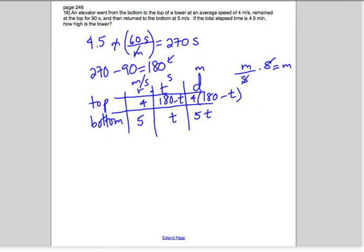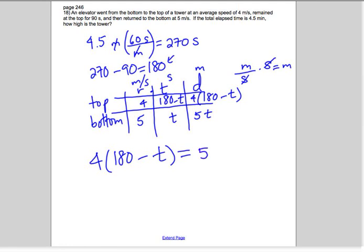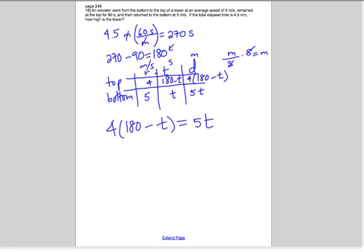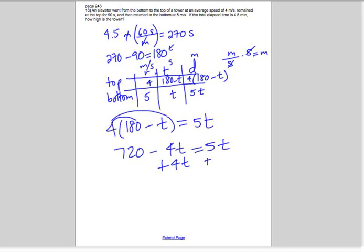Since the tower height is the same distance in both directions, we set those expressions equal to each other. That's our equation — we always need a relationship between our variables to solve word problems. Distributing the four gives us 720 minus 4t equals 5t. Adding 4t to both sides gives us 720 equals 9t, so t equals 80.